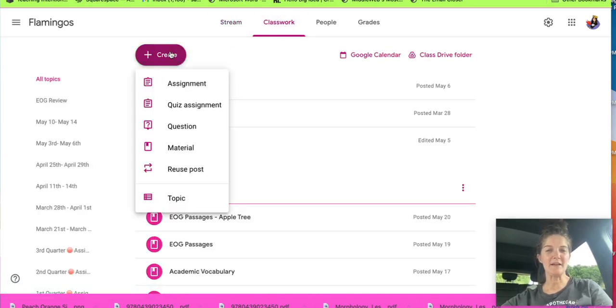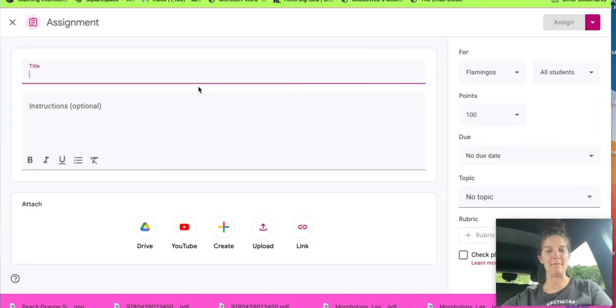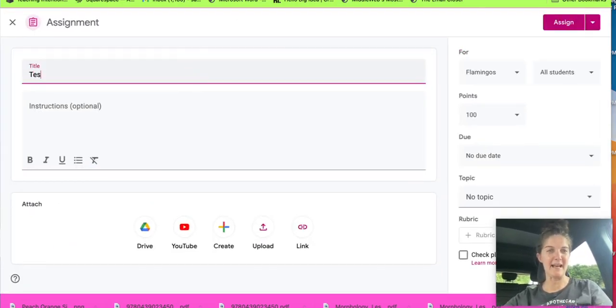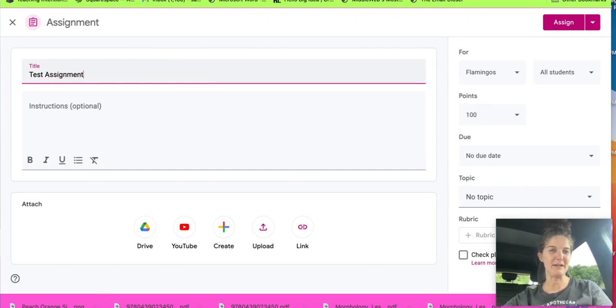I'm going to create an assignment. We're going to title this test assignment.